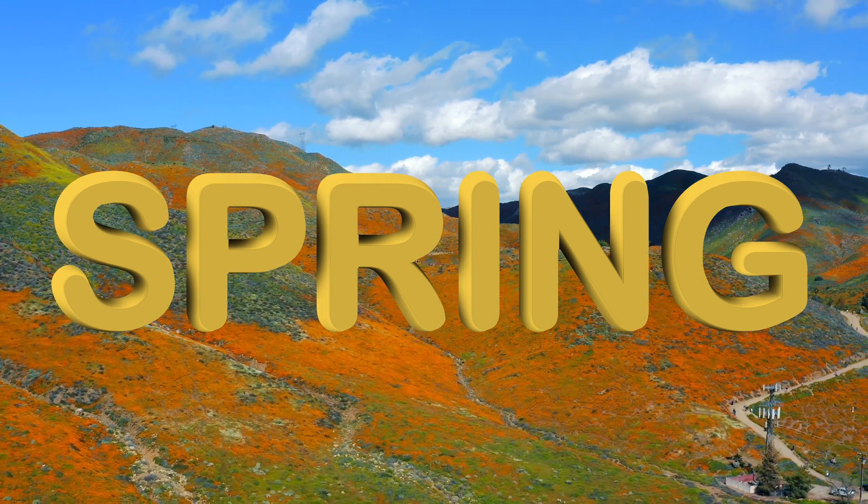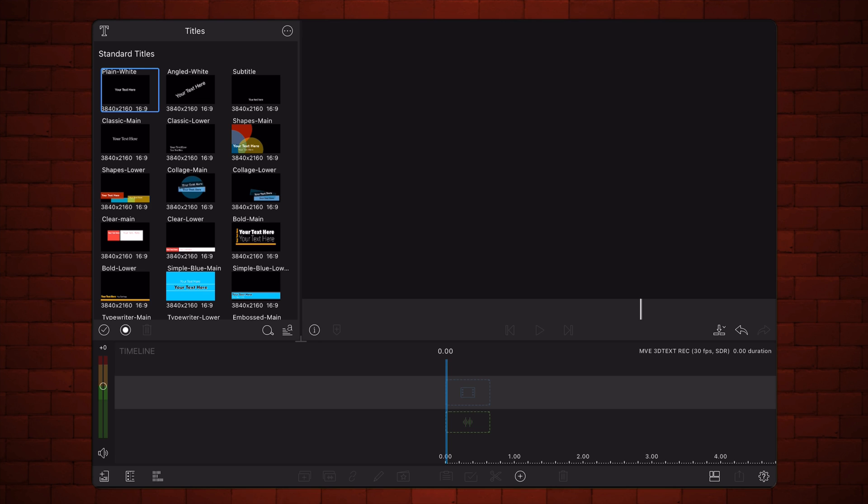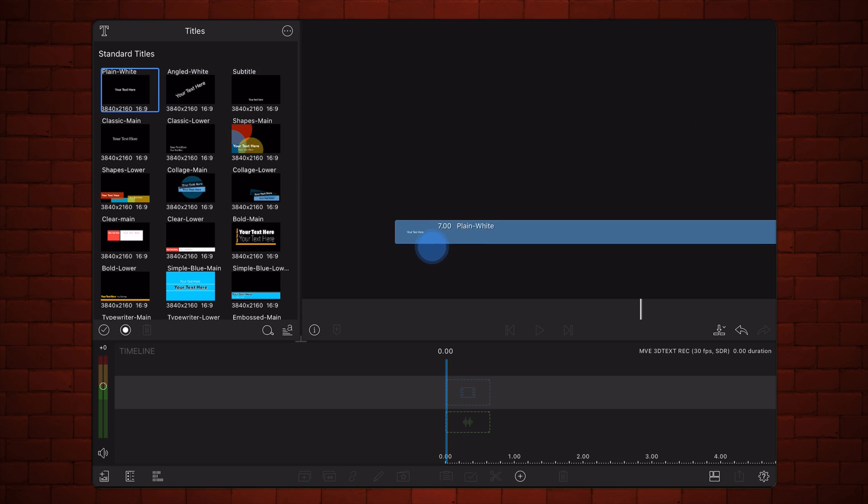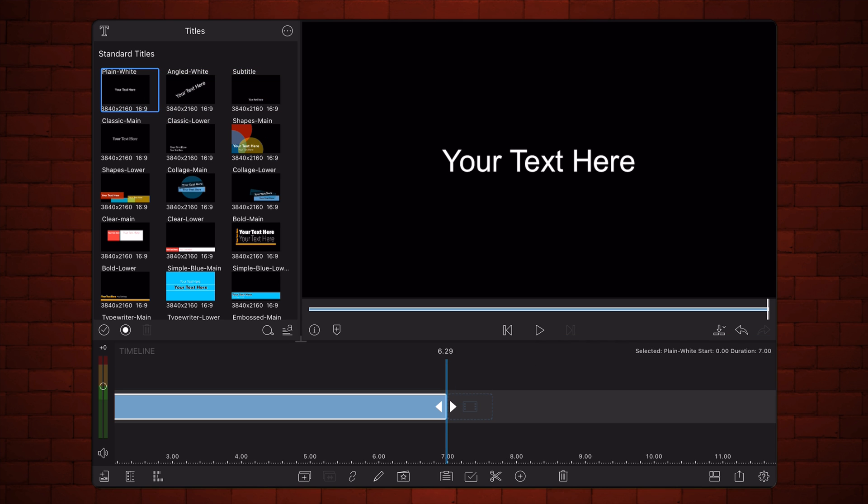Let's get started with a new 16 by 9 LumaFusion project. Add a new plain white title. For this tutorial I'll be setting the duration of the title to 10 seconds.